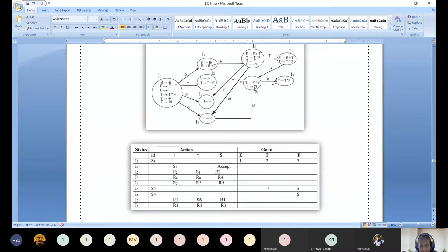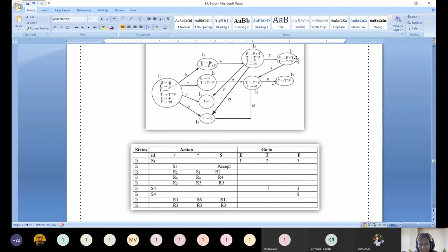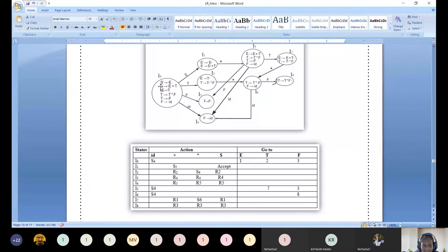For I7, only one outgoing edge labeled star, going to S6. Also, within I7, the production E produces E plus T dot is completed. We need follow of E: plus and dollar. So for plus and dollar columns, we write R1, R1 — because E produces E plus T is the first production.